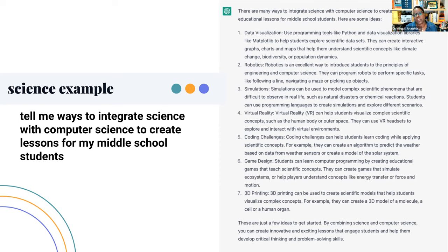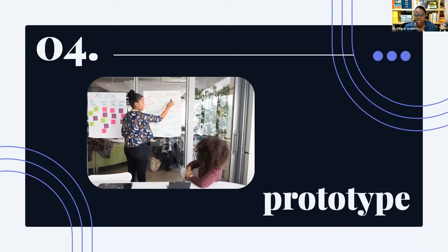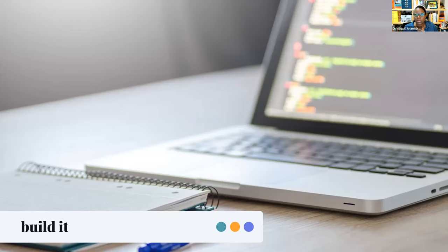I was thinking about science as a discipline and asked ChatGPT to tell me ways to integrate science with computer science to create lessons for my middle school students. As you can see, ChatGPT came up with a lot of ideas: from data visualization to robotics to simulations, coding challenges, designing games around science concepts, integrating 3D printing ideas. ChatGPT is a great source for inspiration around integration. You can take it further — if your school has some virtual reality equipment, you can ask it for examples of lessons you can do with virtual reality, computer science, and science in your classroom, and it'll spit out some really specific examples.